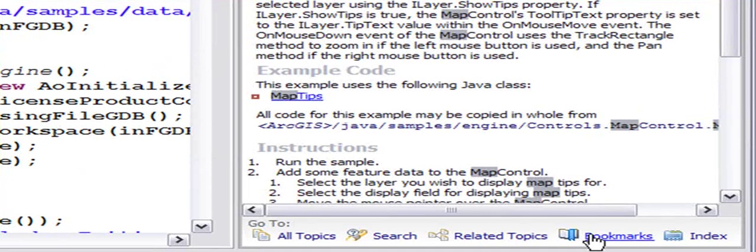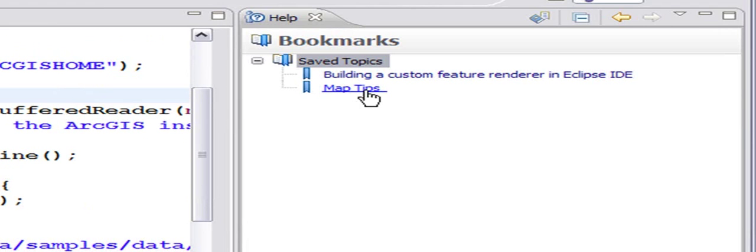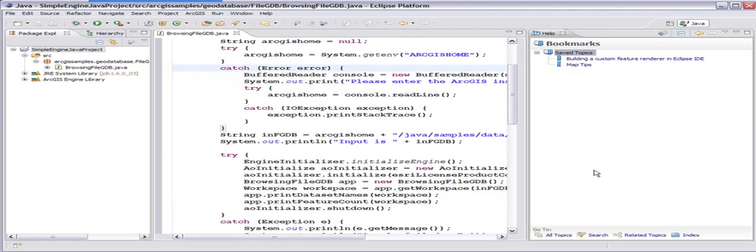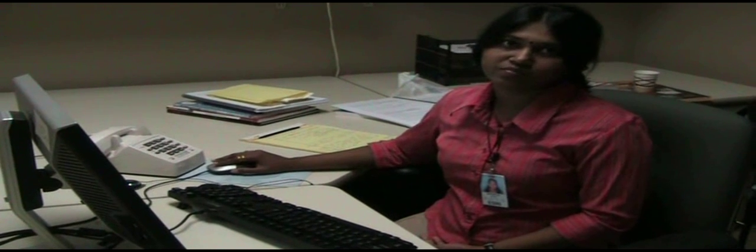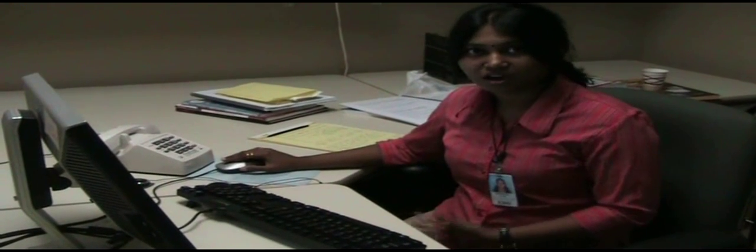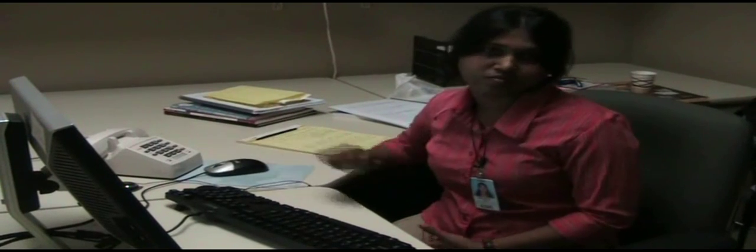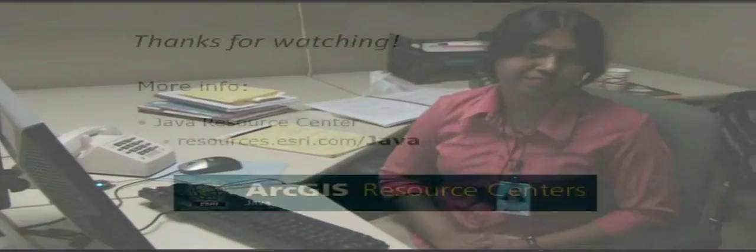If I go back to my bookmarks, it will show up map tips already that is there as a bookmark. You can take advantage of the other capabilities of Eclipse help system as well as ArcGIS docs that we provide within the Eclipse IDE.